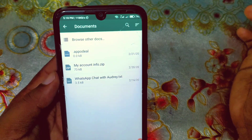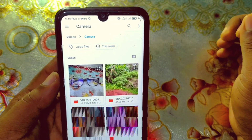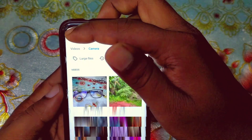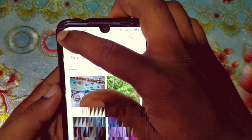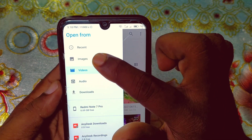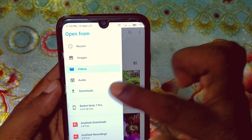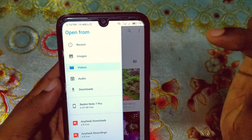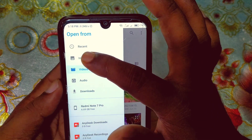After clicking Document, you can see 'Browse other docs' at the upper label — click on it. Then click on the three-dot menu, and you can see folders including Images, Videos, Audio, Downloads, and more.